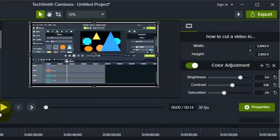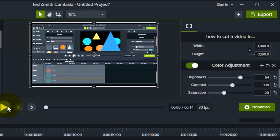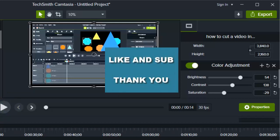I hope this video helped you. If it did, drop a like and subscribe for more how-to videos. This is How to Browser YouTube channel — thank you for watching.